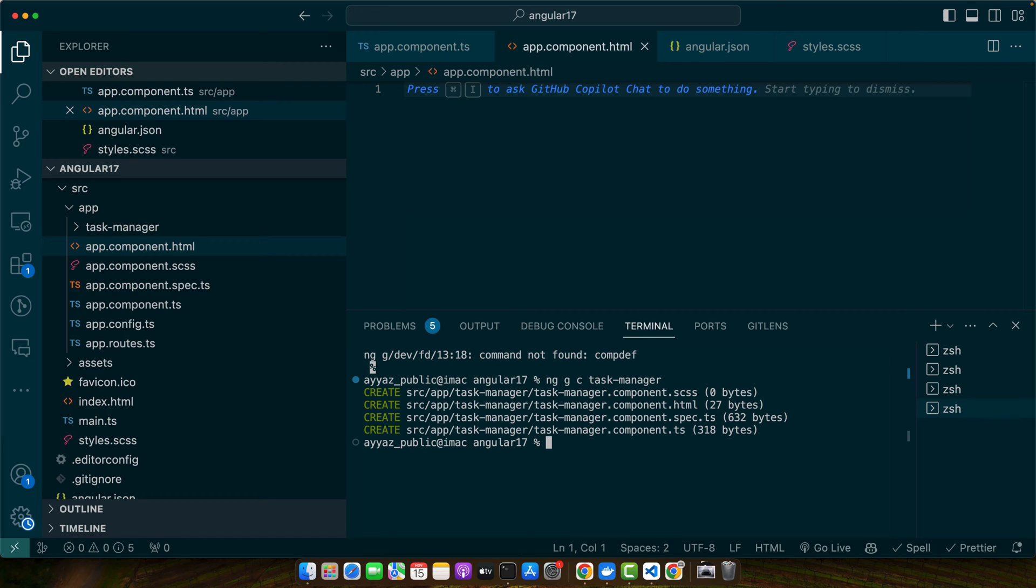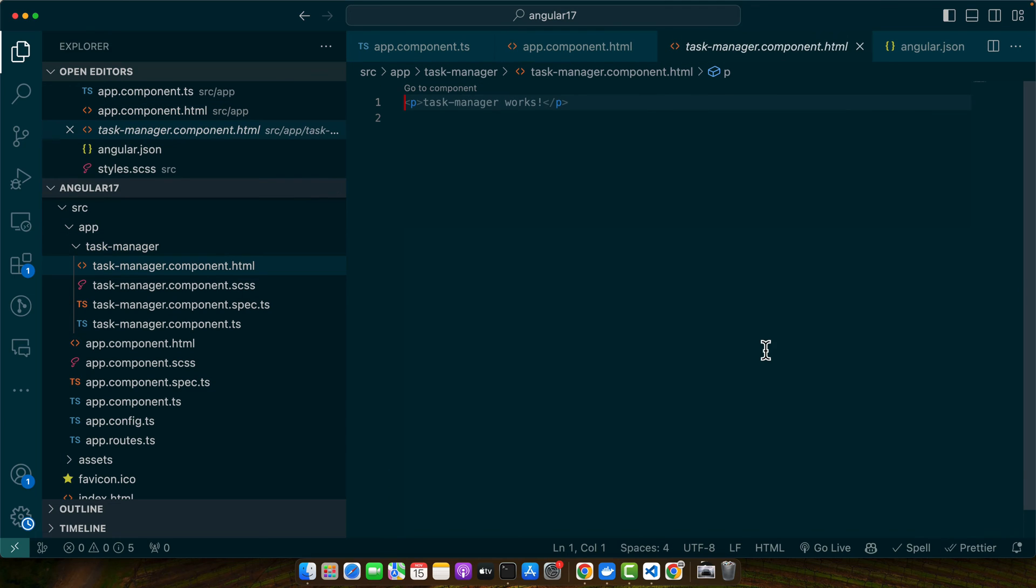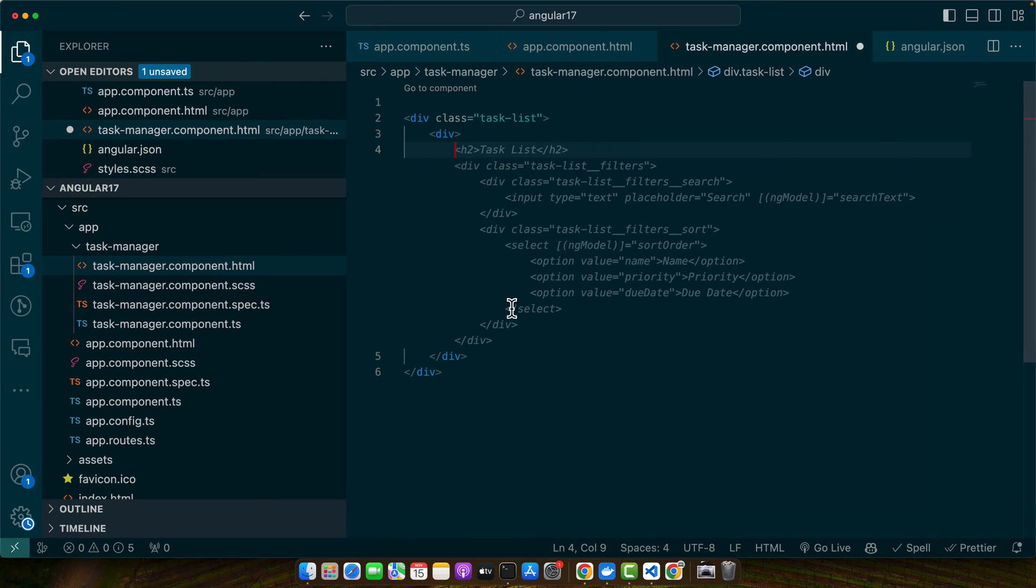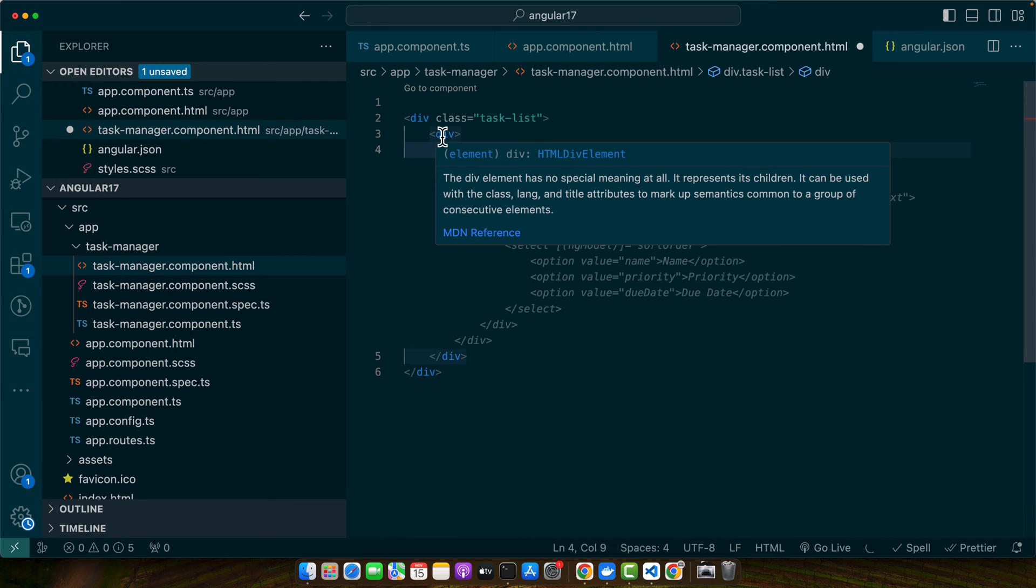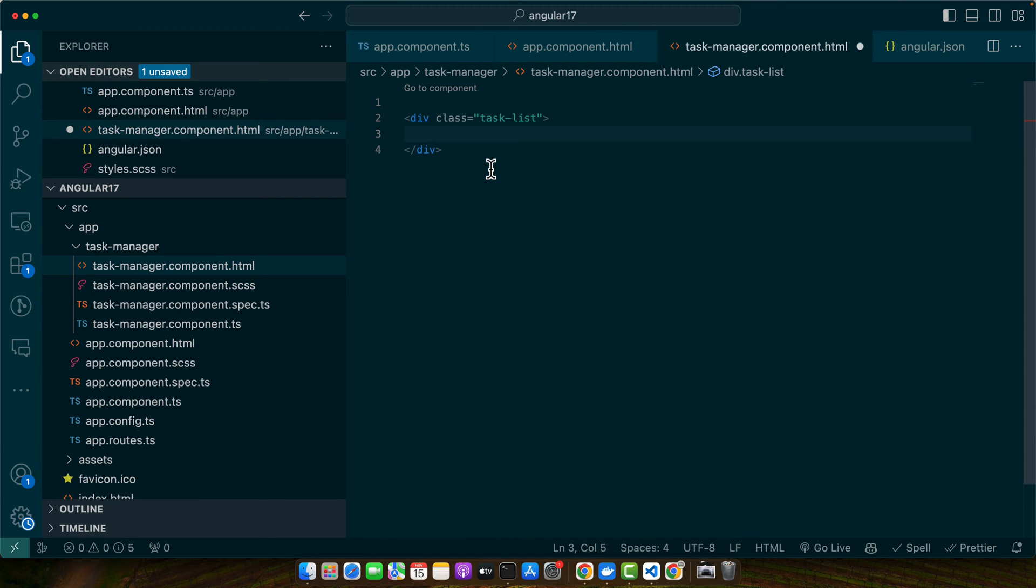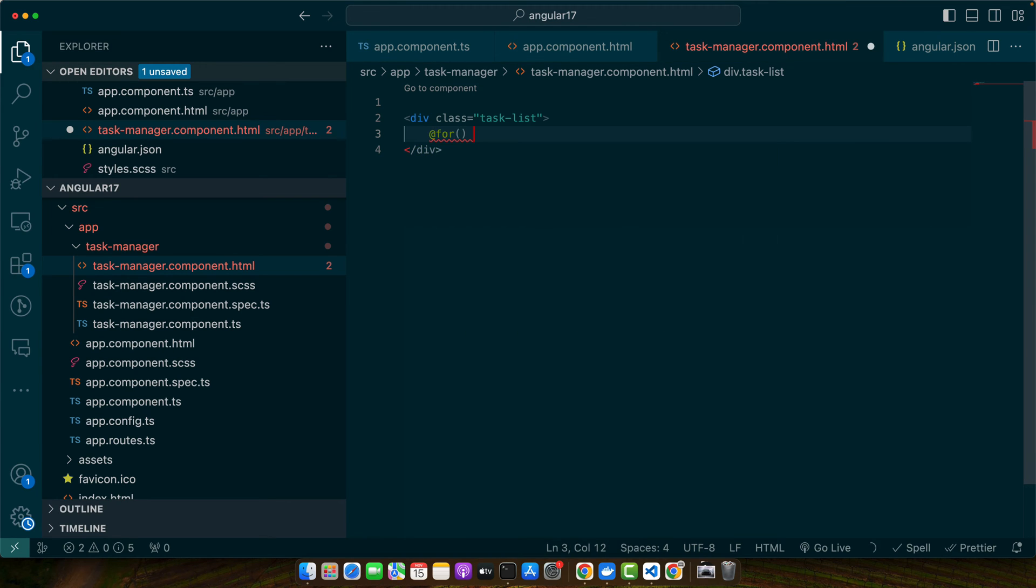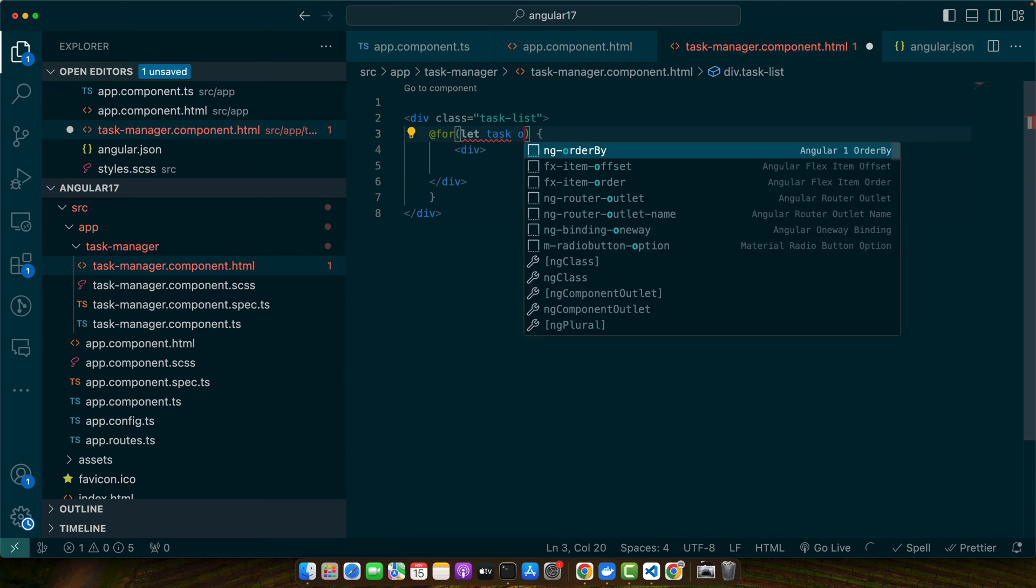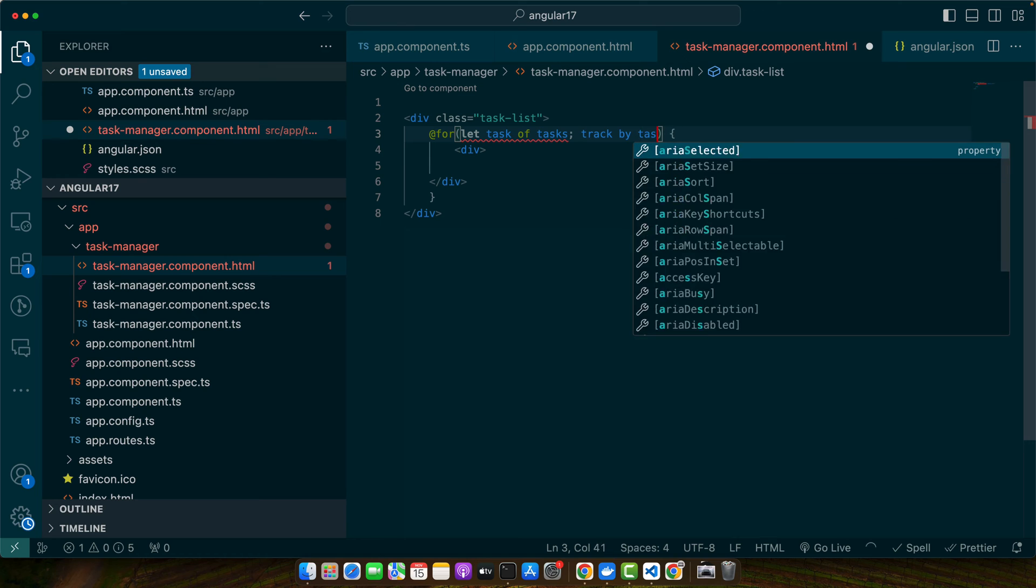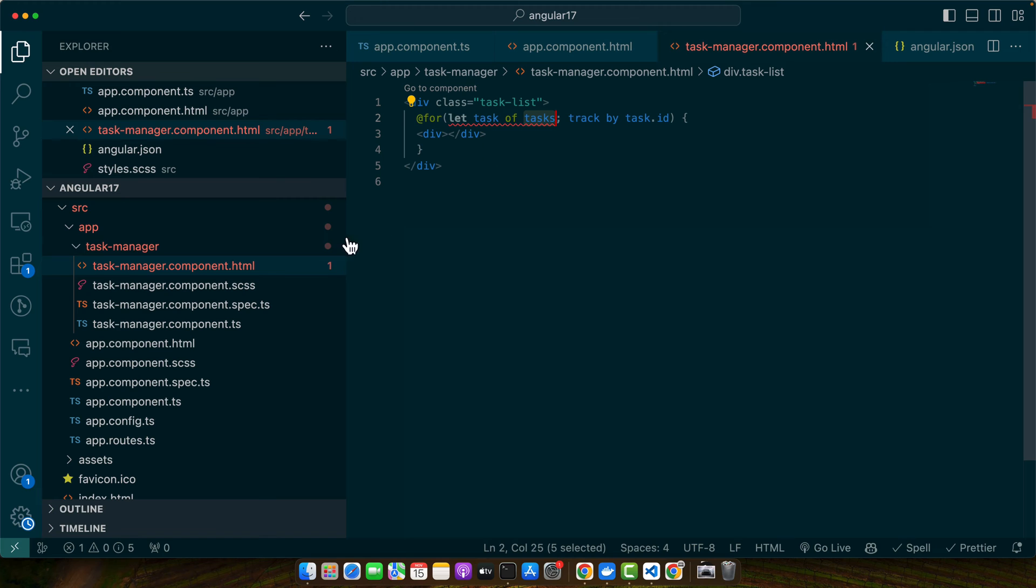Open the task manager component that we just created. Let's set up the HTML structure for the task manager. We will use the native HTML5 drag and drop feature. For that, let's just delete the old code and add our own div. Now here we will use a for loop. We will use the new syntax for the for loop that came in Angular 17. Add the div and then we need to add let task of tasks, track by task.id. We need to add the tasks array first to get rid of this error.